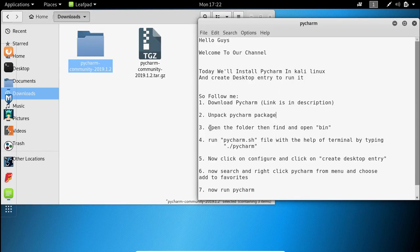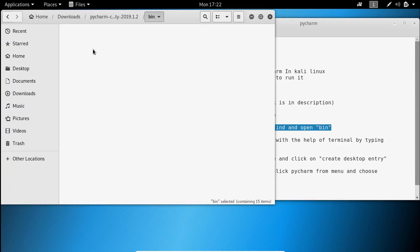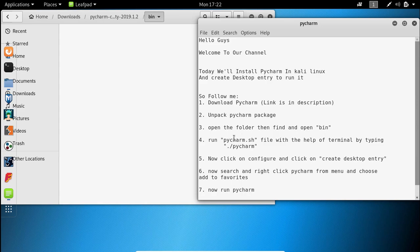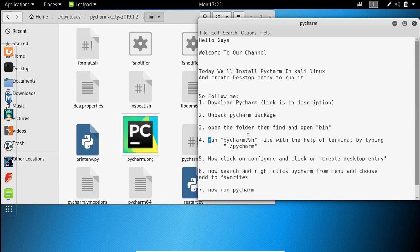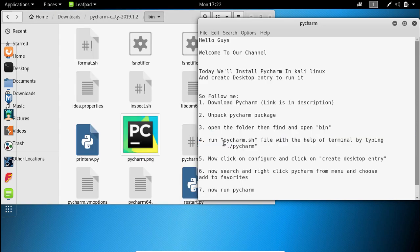Open the folder, then find and open the bin folder. Run the PyCharm.sh file with the help of the terminal.